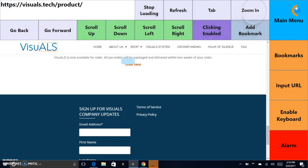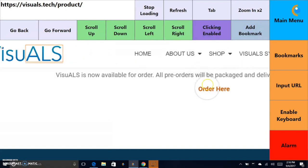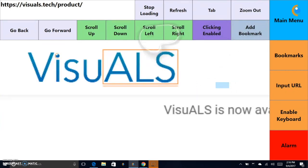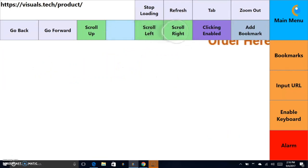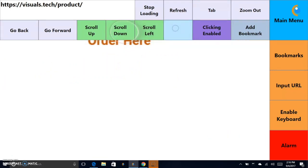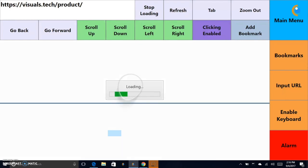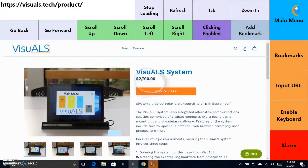For smaller links, you may need to use the zoom and scrolling buttons to accurately select the link. Click the link.